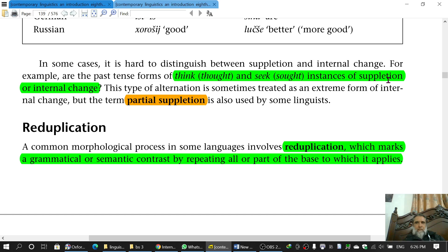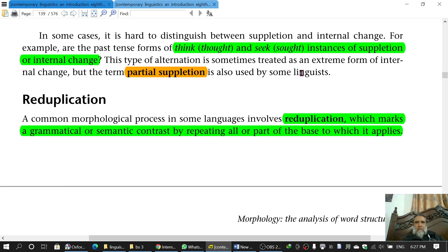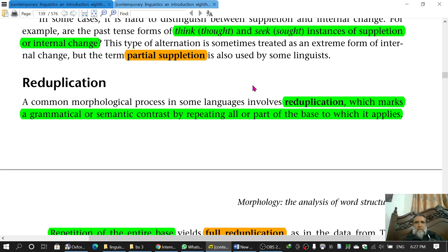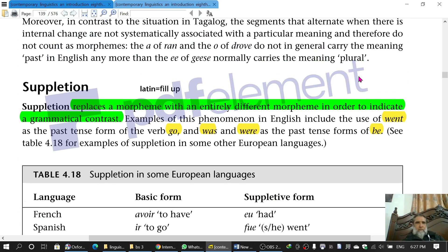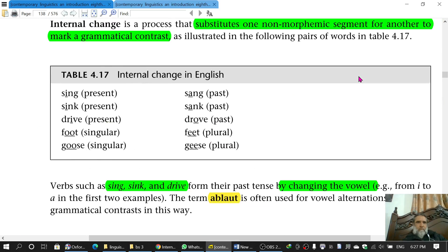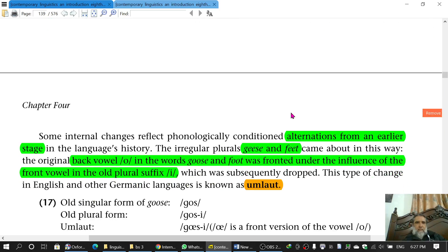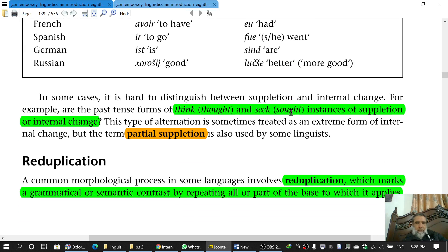In some cases it is hard to distinguish between suppletion and internal change. For example, are 'think/thought' and 'seek/sought' instances of suppletion or internal change? This type of alternation is sometimes treated as an extreme form of internal change, but the term 'partial suppletion' is also used by some linguists. یہ page number 119-120 پر ہے۔ اس کے بعد reduplication کا topic ہے۔ Thank you and good luck.